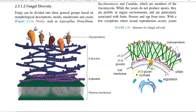The cell membrane of fungi is found to have a special substance called ergosterol. Ergosterol is a kind of sterol which is dominant in the fungal cell membrane.